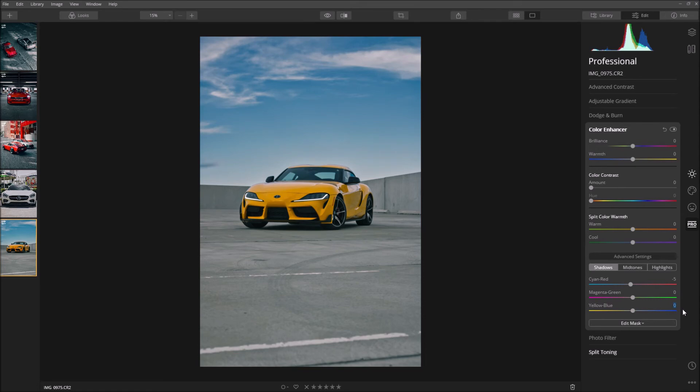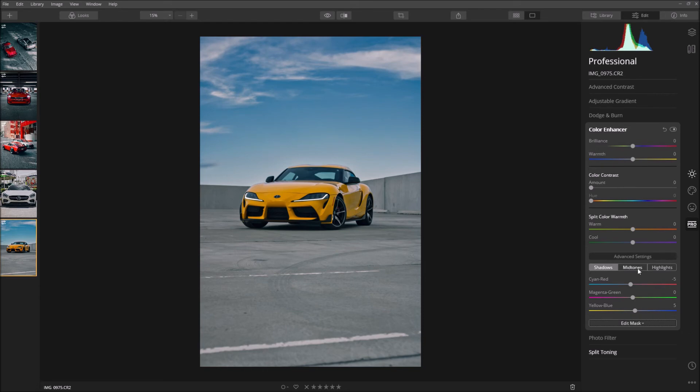And for the yellow and blue slider I'm going to bring it up by five so that just gives it a bit more coolness to the shadows. And for the mid tones I'm going to do the same, so negative five.